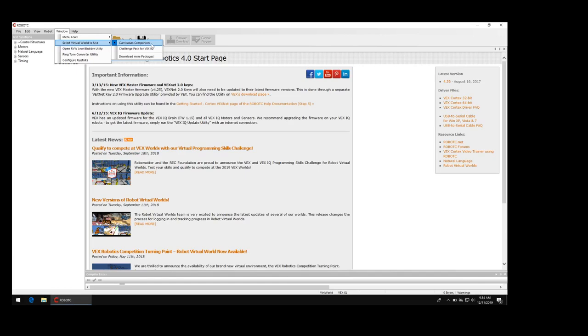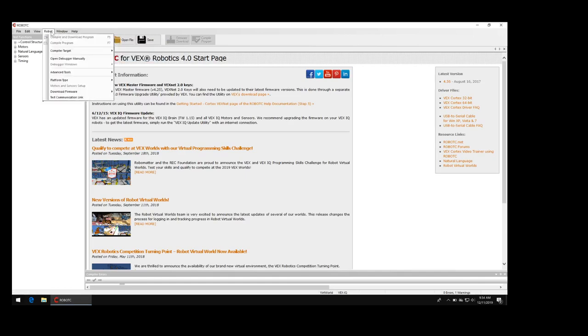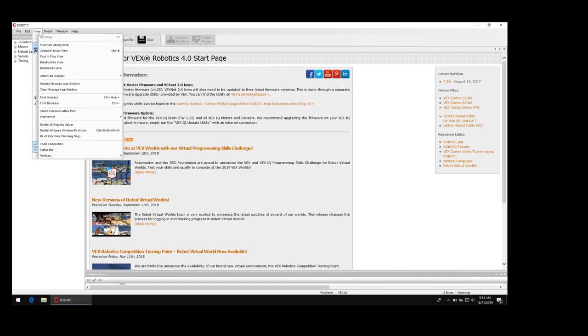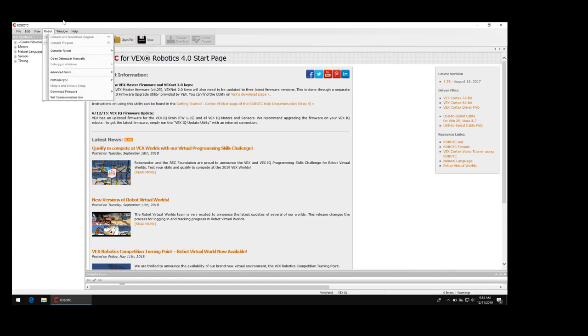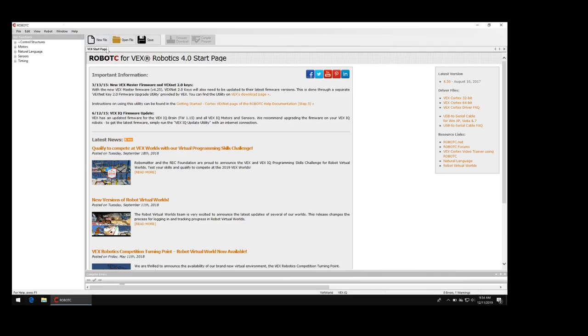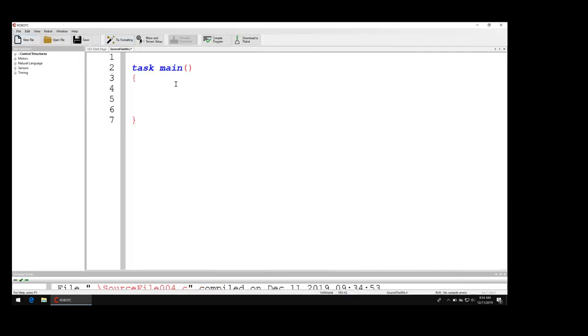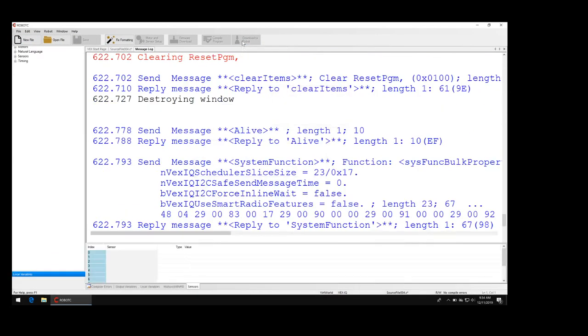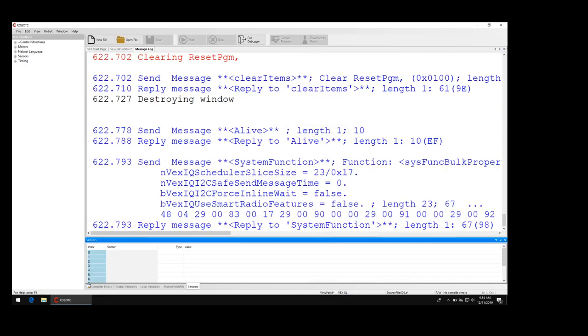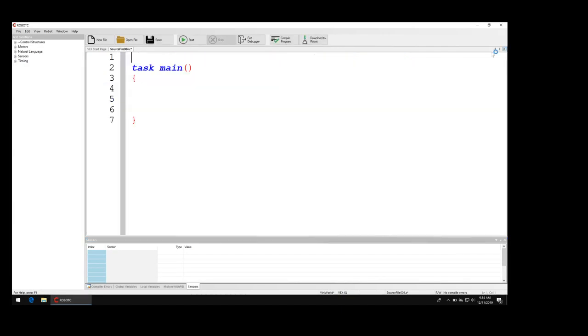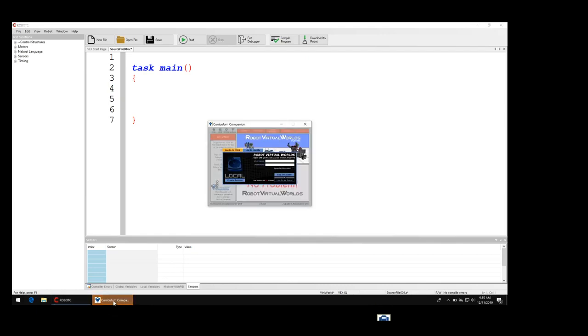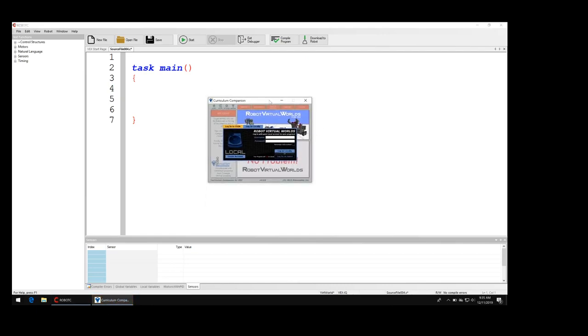Now I want you to just open up a new file, new file just like that, and then click download a robot, real simple. At that point you're gonna need to wait. It takes a minute to load but this other second little window called curriculum companion should pop open.